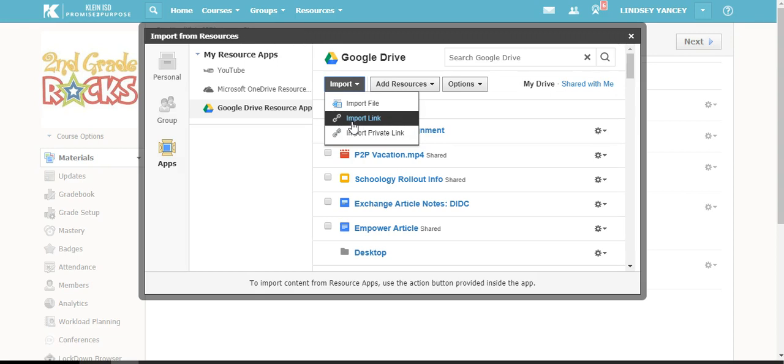And that is how you insert files, links, and import from your Google Drive.